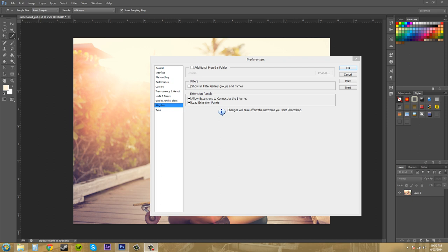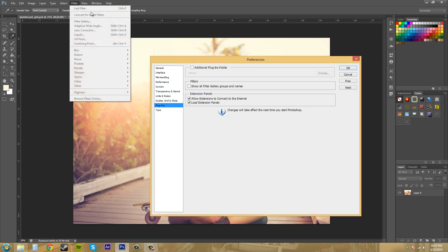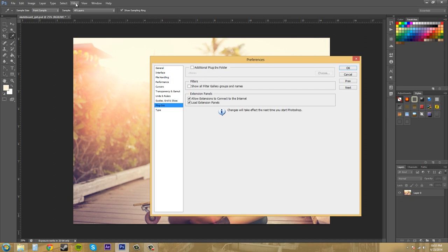What's new in here is this filters thing here where you show all the filter gallery groups and name. And that appears within the filter menu up here. So this menu up here. I won't be able to show you unless I restart Photoshop because you can see changes will take effect next time you start Photoshop. So just try that out for yourself if you would like.